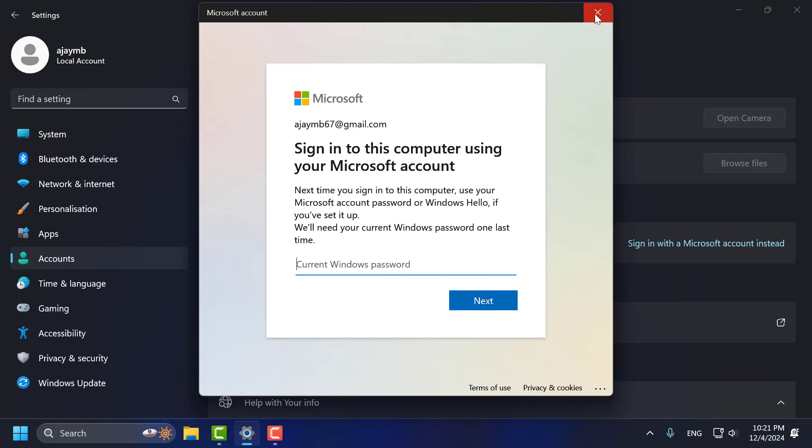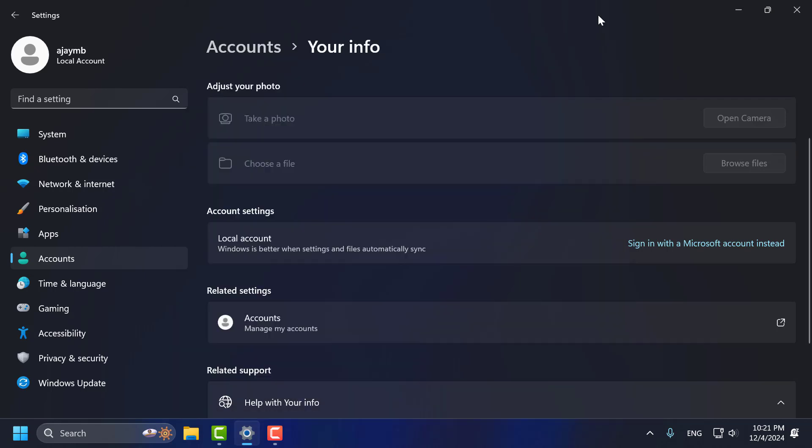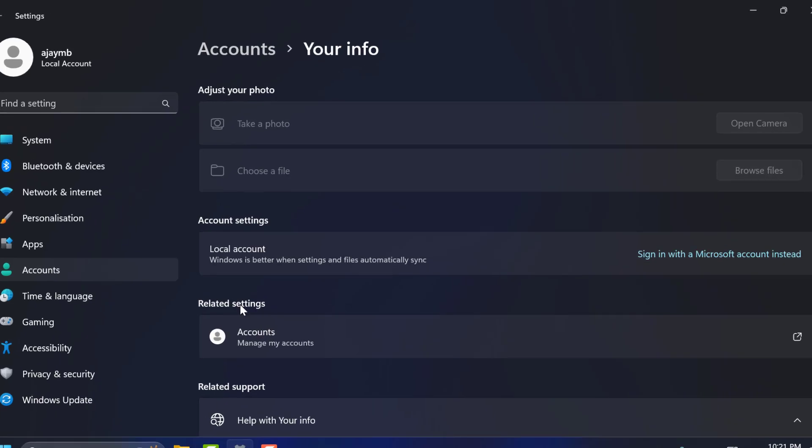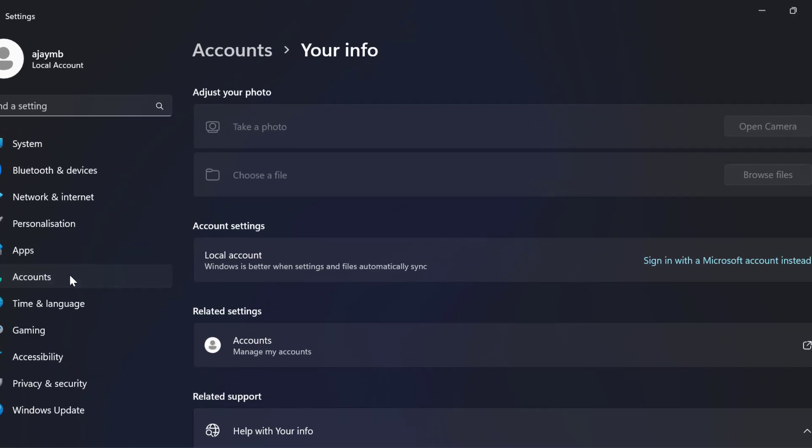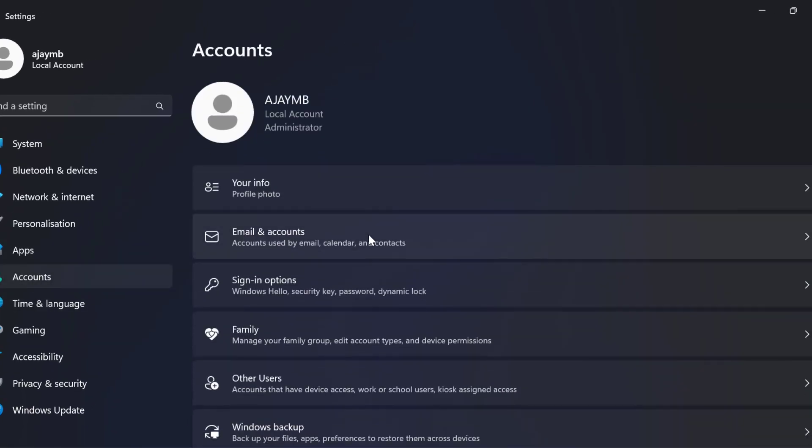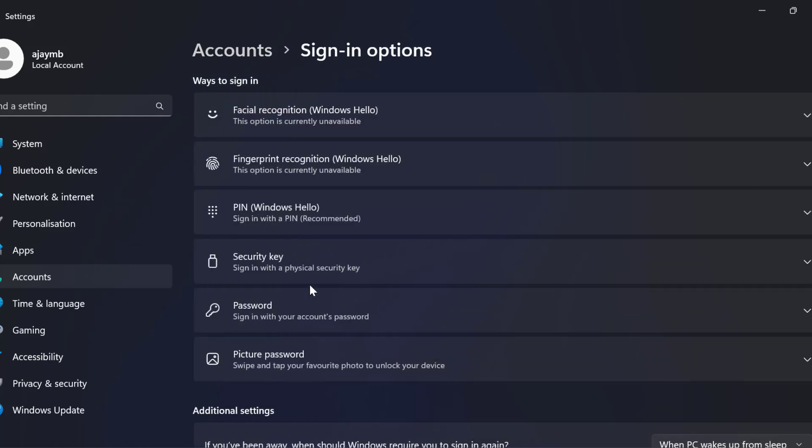We just need to close stuff here and we just need to go to accounts. On right side select sign in options. You just need to click on this drop down in password.